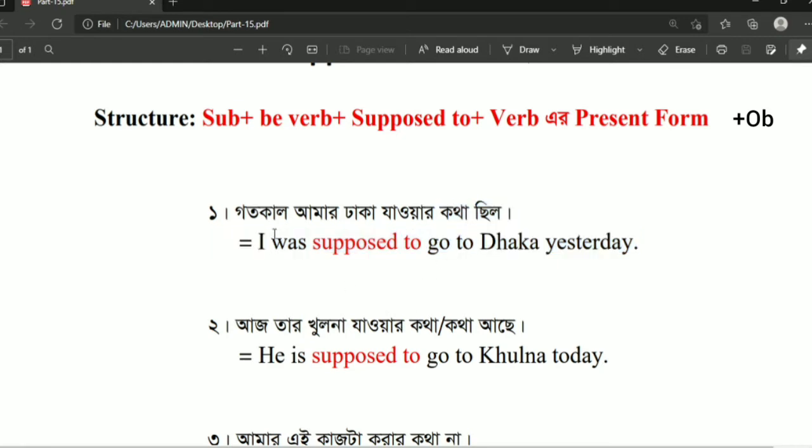So this is the sentence with its English translation: 'I was supposed to go to Dhaka yesterday.' This is how we follow this structure.